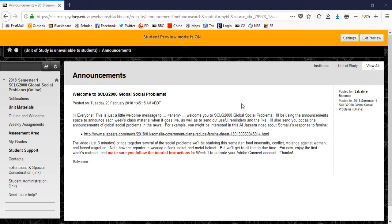Hi, this is Salvatore Pobonis with an orientation to Sociology 2000 Global Social Problems. Today I'm going to run you through the website and how the online class will work throughout the semester. I'll also highlight the first week's material starting the week of March 5th.